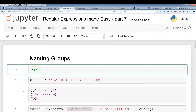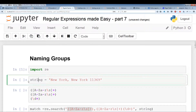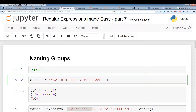Alright, so let's get started with groups. The first thing we're going to do is import regular expressions. Now we have the string — the string is just an address, so we have a city, a state, and a zip code. The whole point of what we want to do with the string is we actually want to divide it up into three different groups: one group as city, one group as state, and one group holding the zip code.